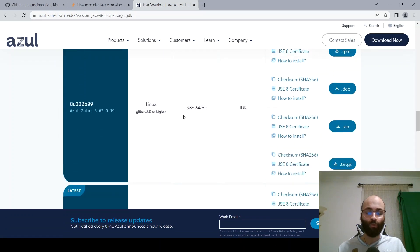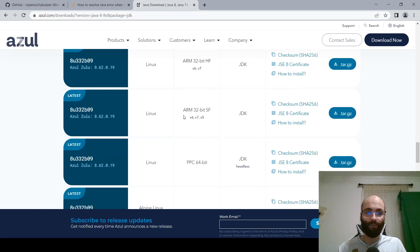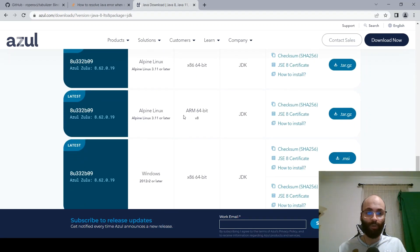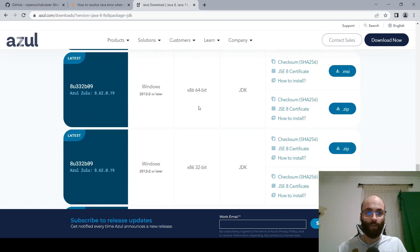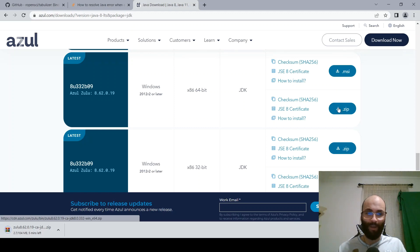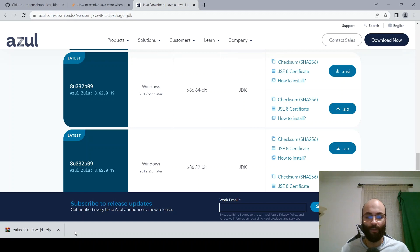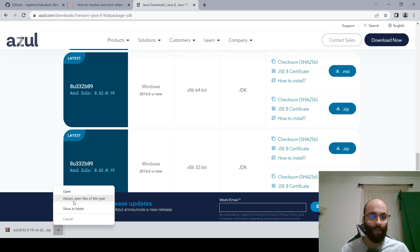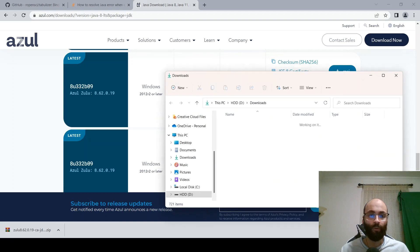Scroll through to your operating system. In my case, I'm running on a Windows machine, 64-bit, and I'm going to download it as a zip file. I'll give it a few minutes as it downloads. The download is now complete, so I'll go ahead and click on 'Show in Folder'.